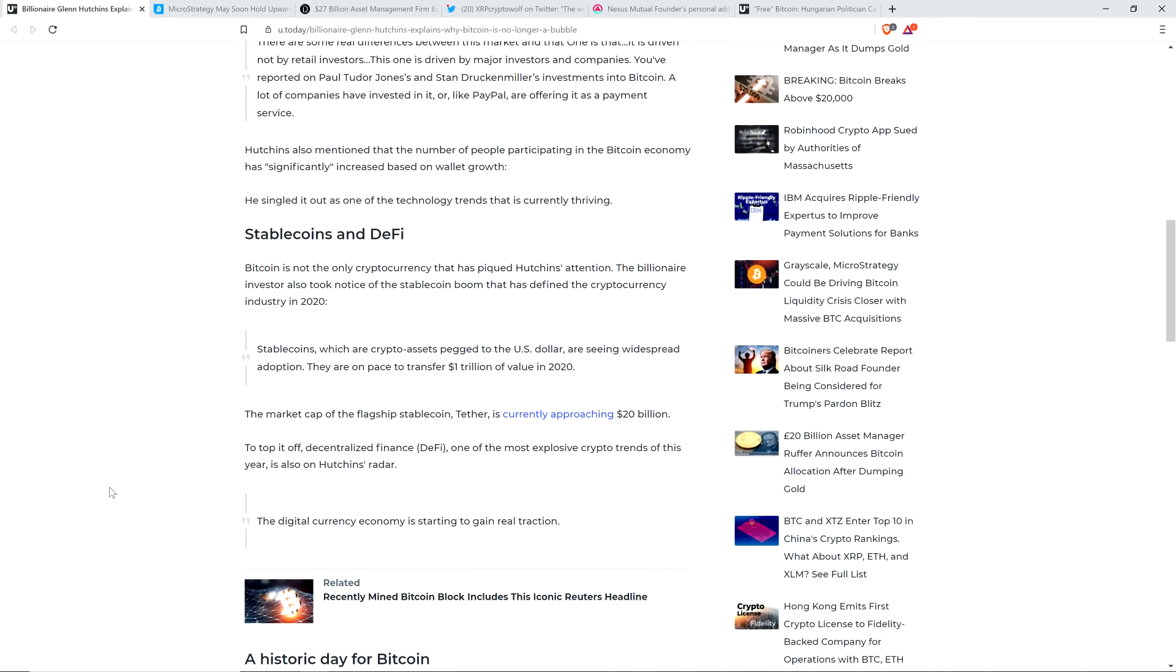Here's another quote: Stablecoins are crypto assets pegged to the U.S. dollar and are seeing widespread adoption. They are on pace to transfer $1 trillion of value in 2020. I still think Tether's a scary thing, perhaps not going to end so well. Maybe it will, we'll see. I don't know for sure. But even so, there's no denying that stablecoins, including Tether, are getting used for something here.